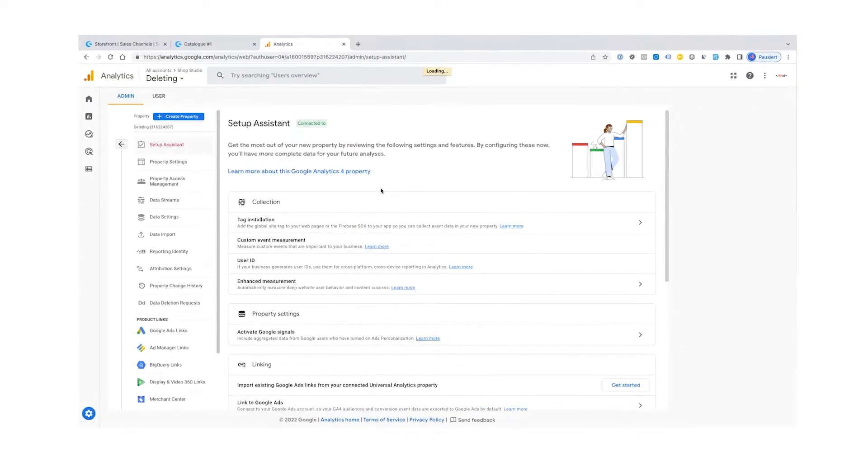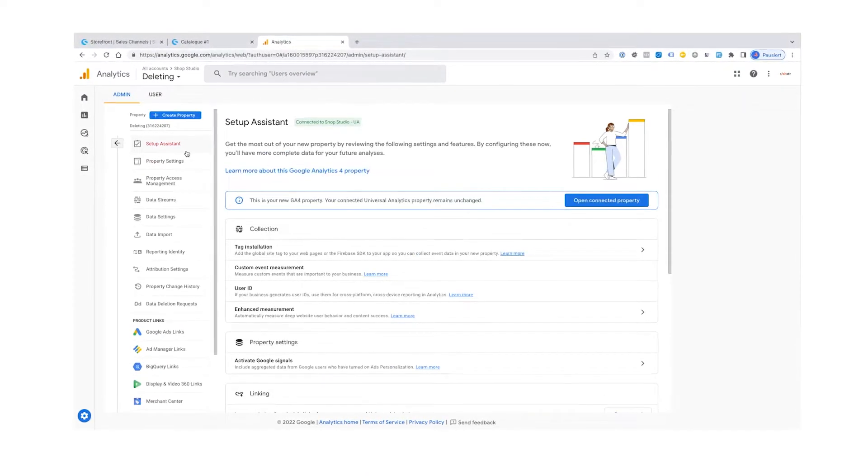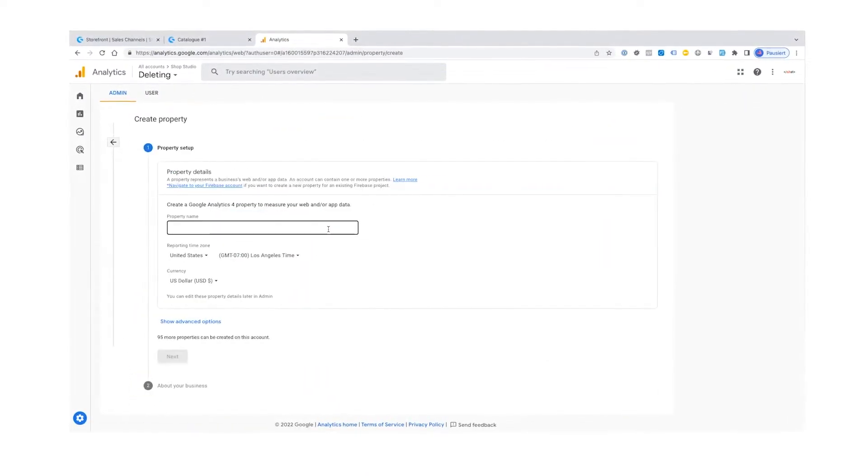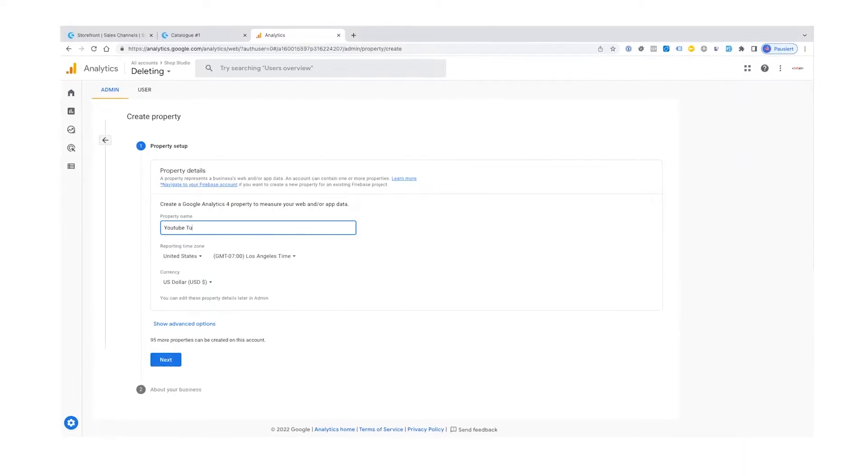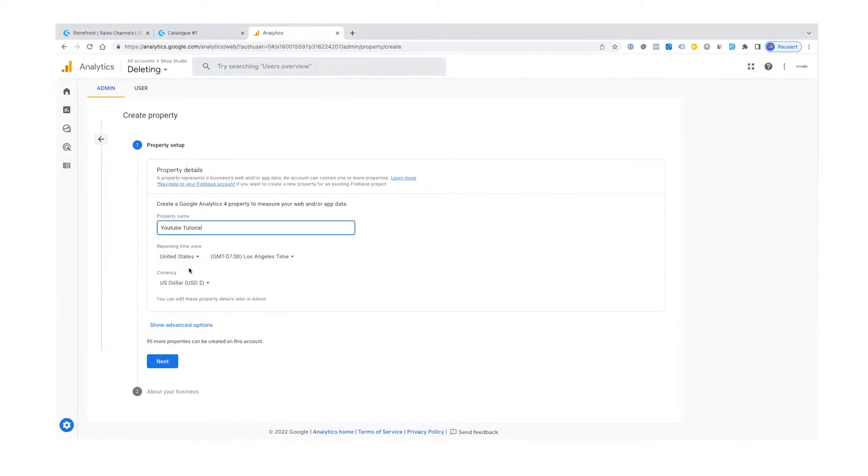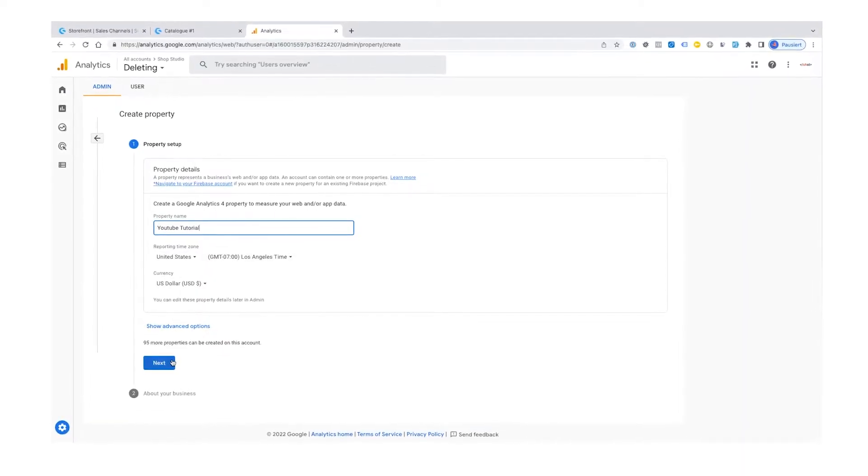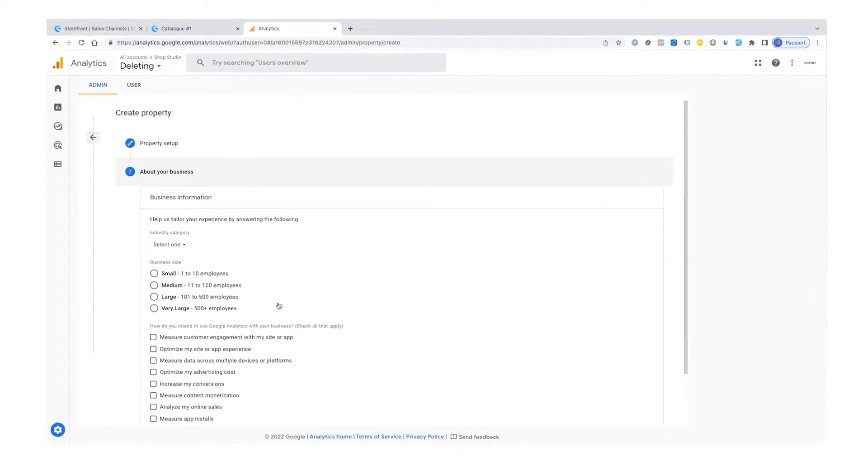Tracking and understanding customer behavior in your online shop is very important for your e-commerce success. In this tutorial, I want to show you how you can use the built-in Google Analytics integration to track your users. Have fun!